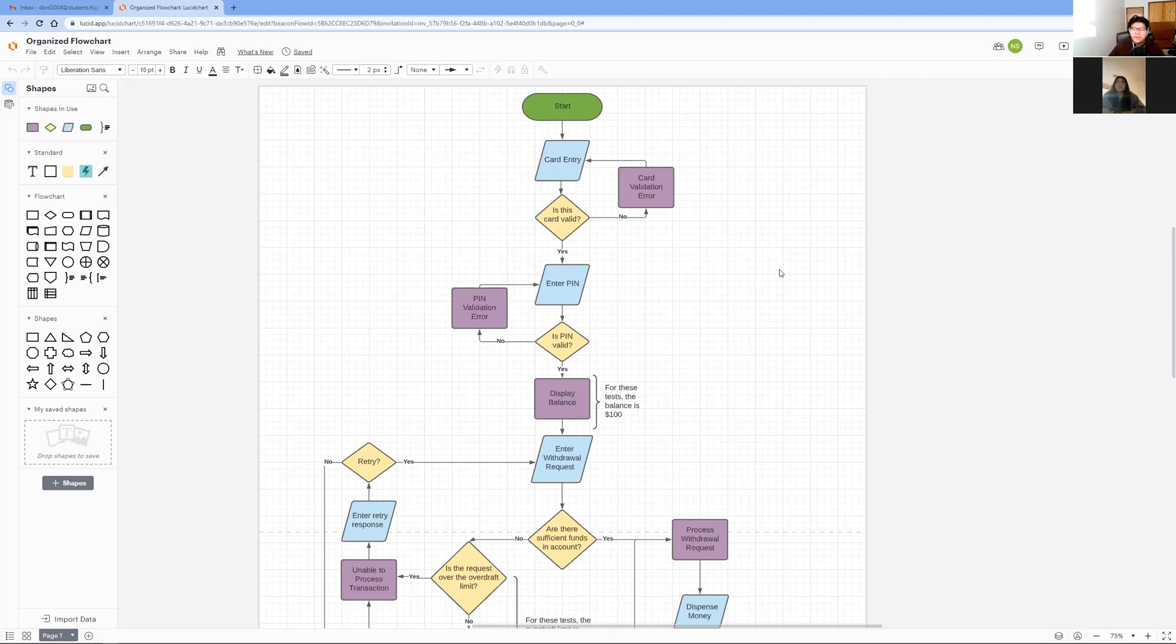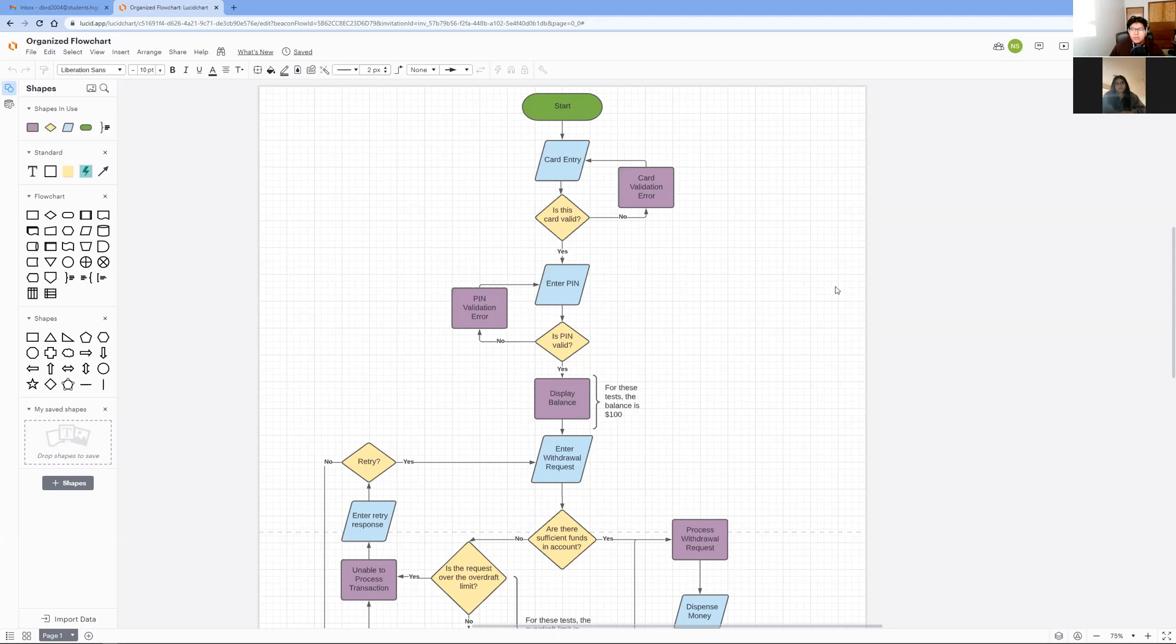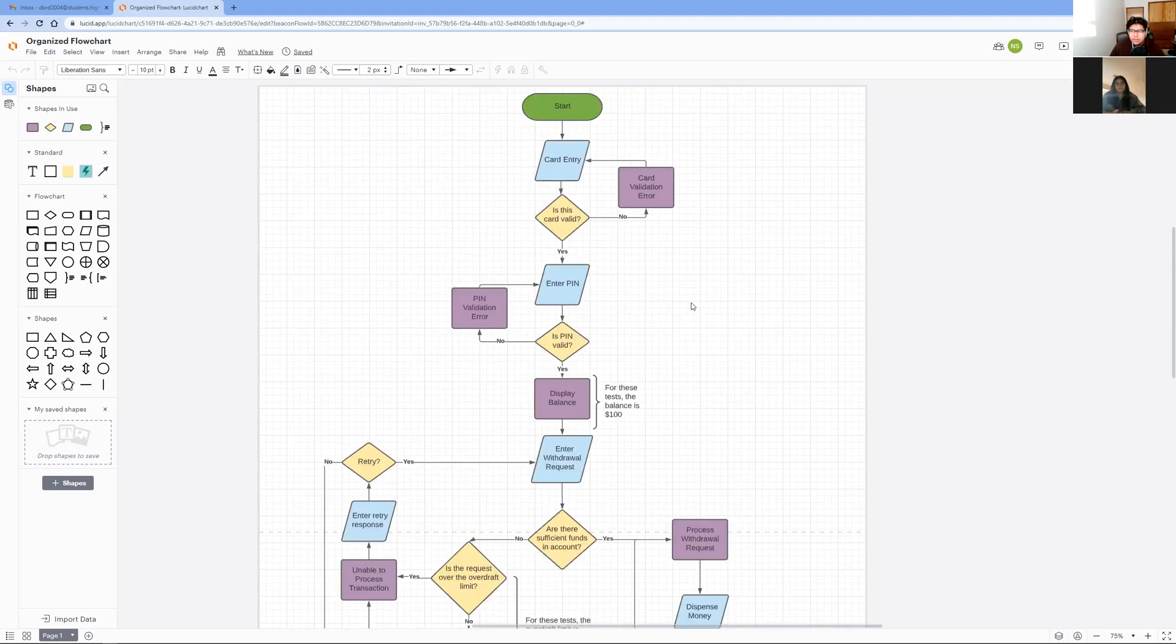The major steps in solving this problem were processing card and pin entries. This was relatively simple, but a big issue I had was understanding how to process a withdrawal request if the request was over $100. We knew this process would be complicated, so we discussed how we could use the overdraft to our advantage. Using this, we created different sequences to follow depending on how much the request was over the $100 balance.